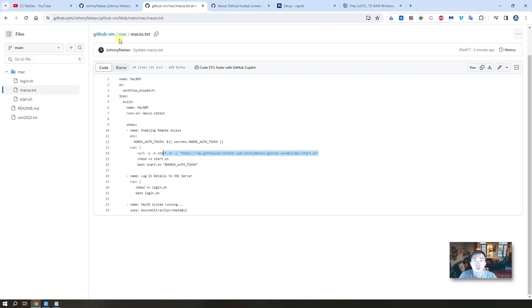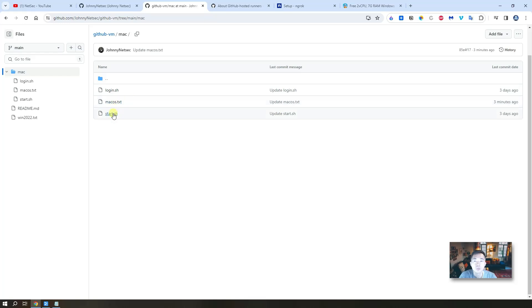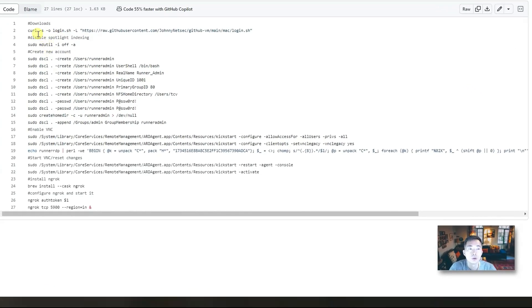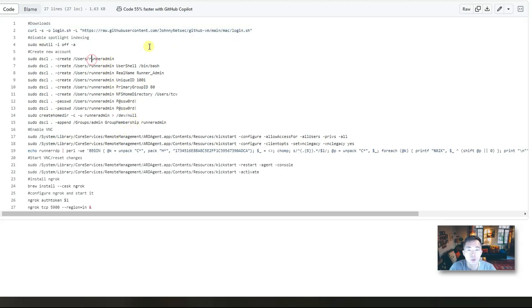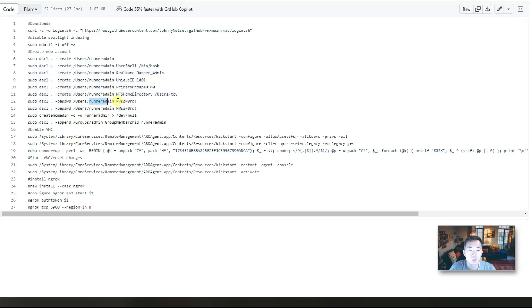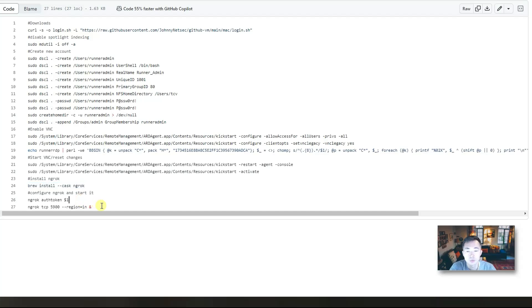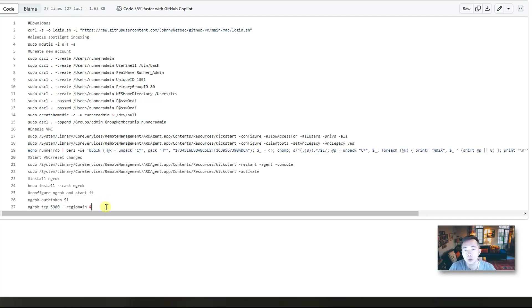The start script is very simple as well. You're going to download the login script just to show you the username and password. After that we're going to create a user run admin with the password, start the VNC, enable VNC, and then run ngrok. Of course install it first. So it's going to map the port 5900 VNC port to ngrok.